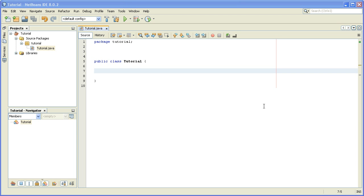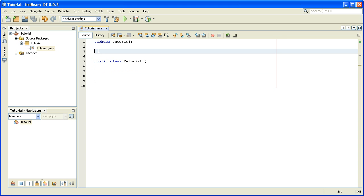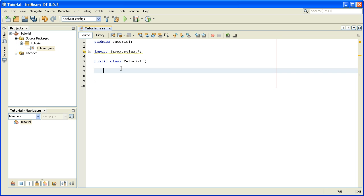In this tutorial I'll show you how to create the JFrame. First you need to create a class — I created this class called Tutorial. Now I have to import some things, like import javax.swing, and we will just import everything from this package.